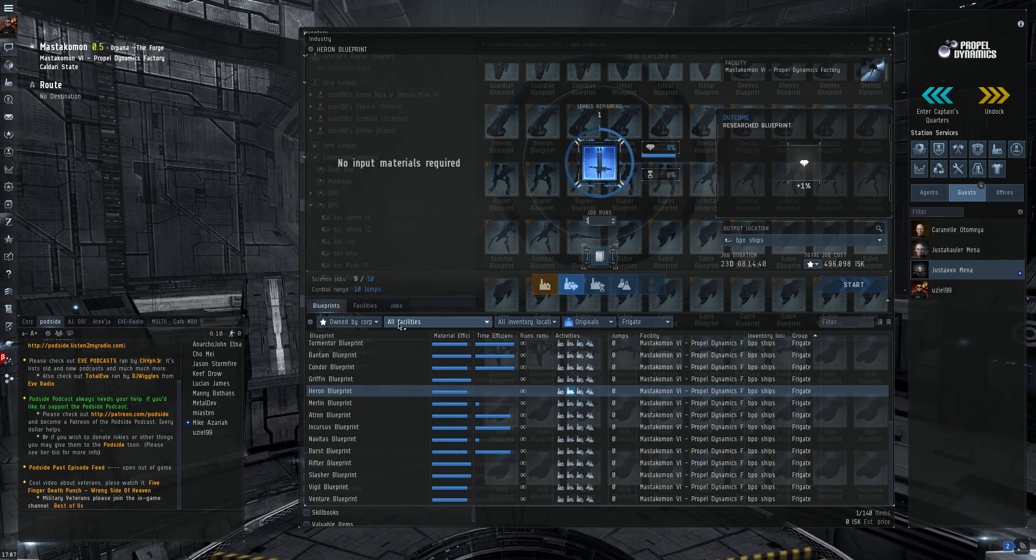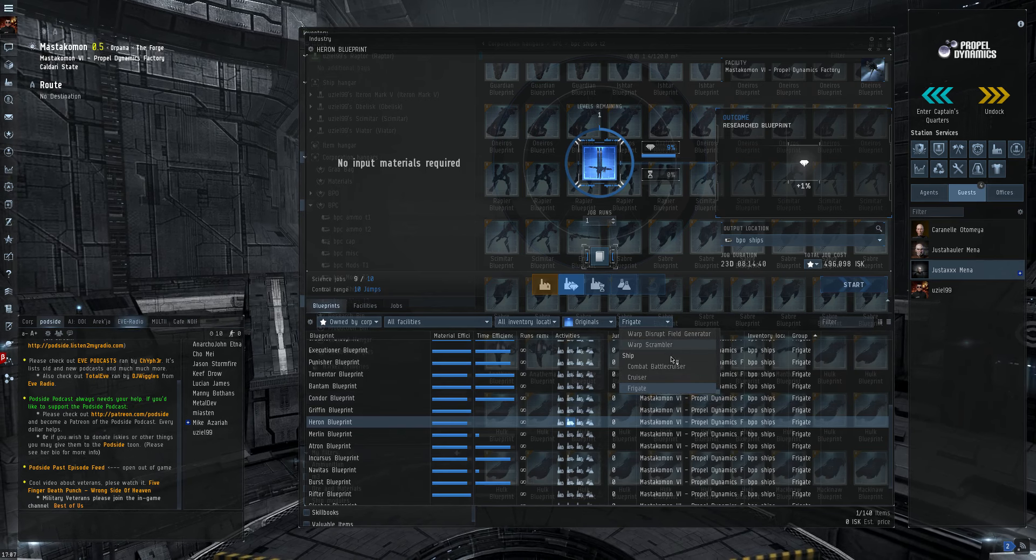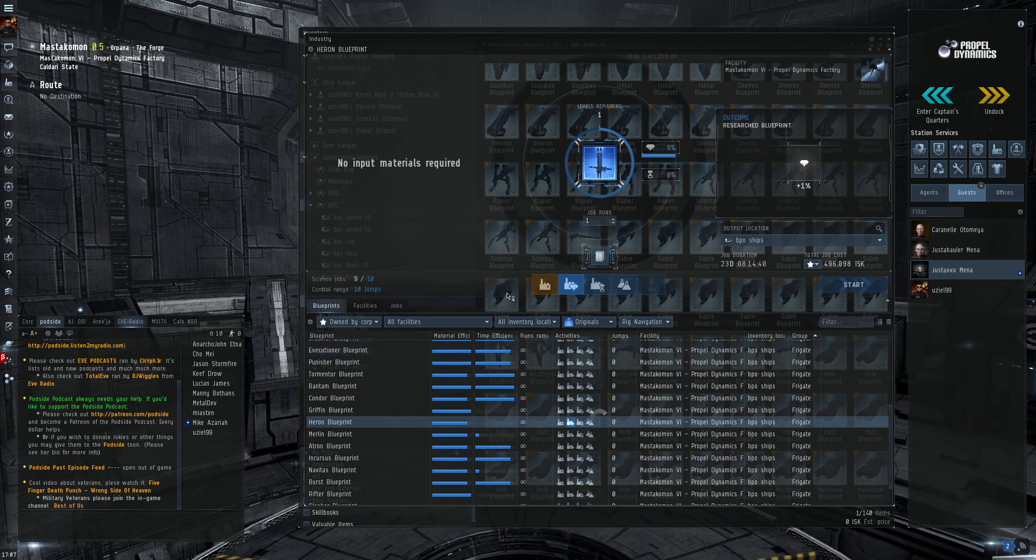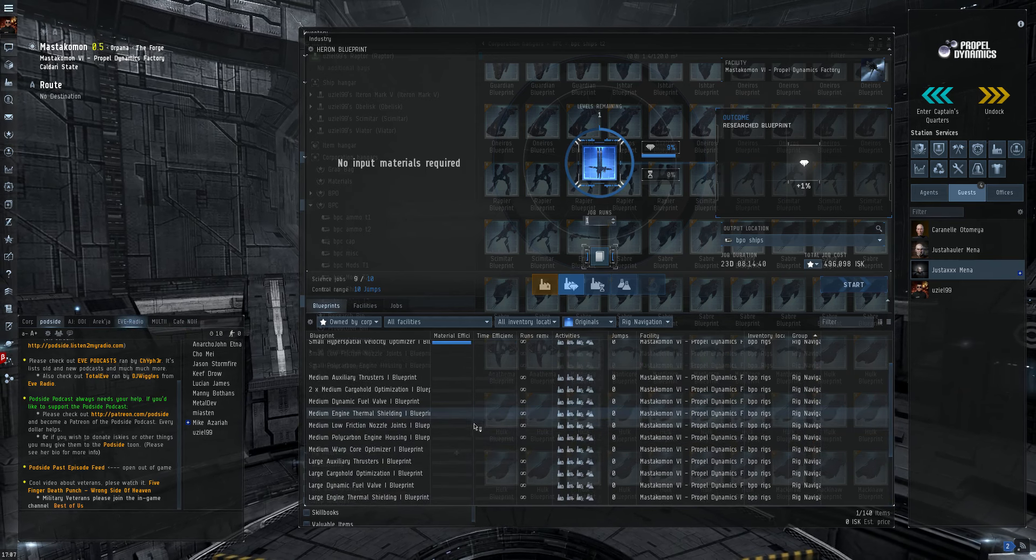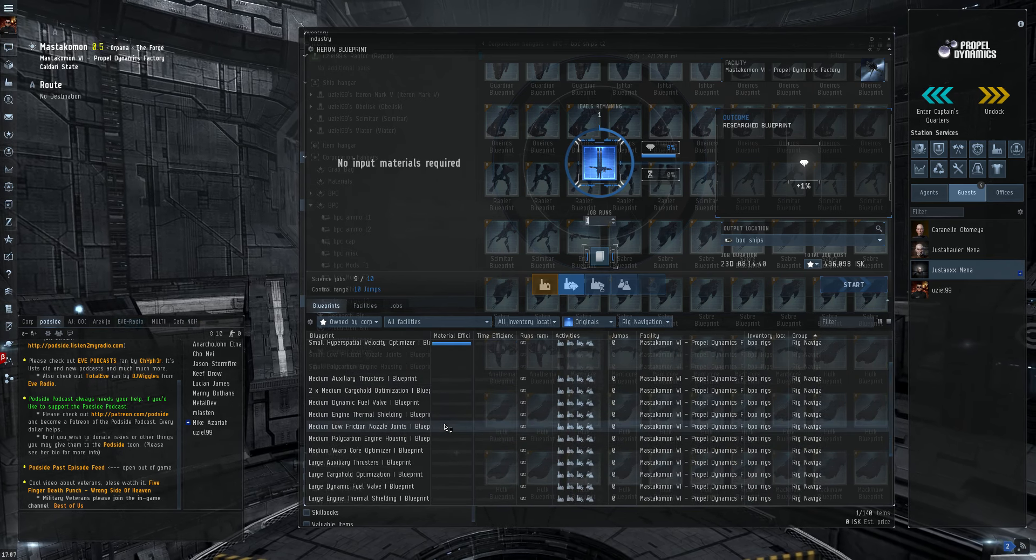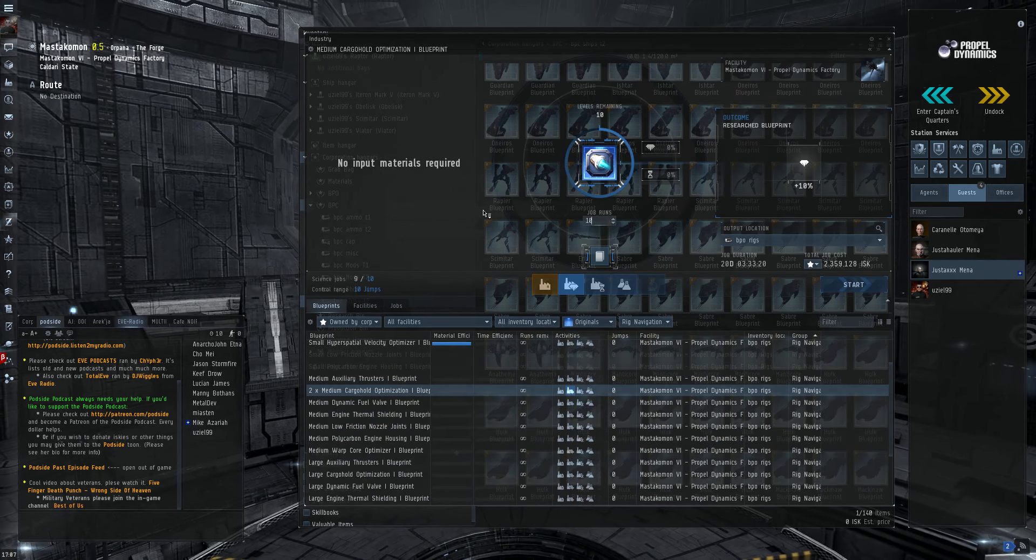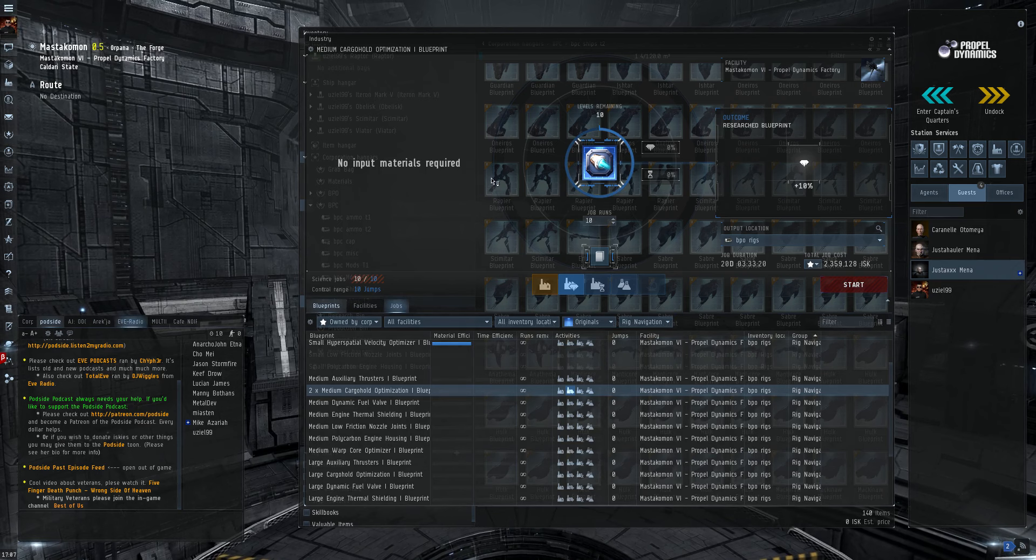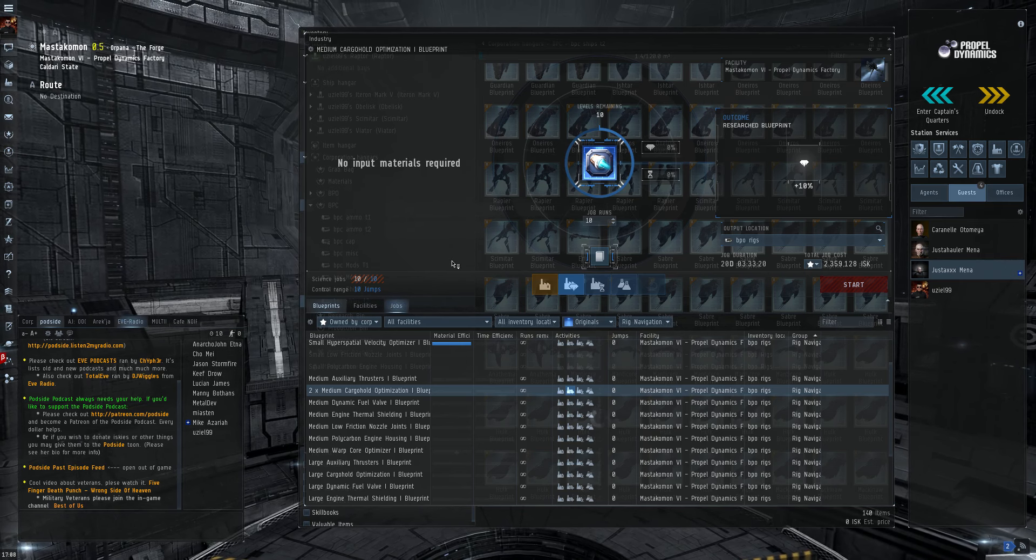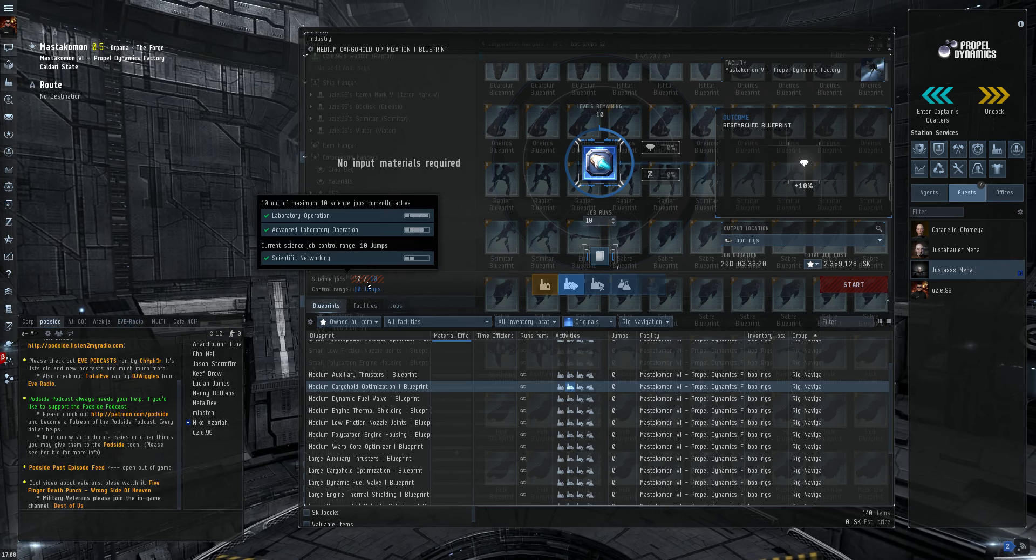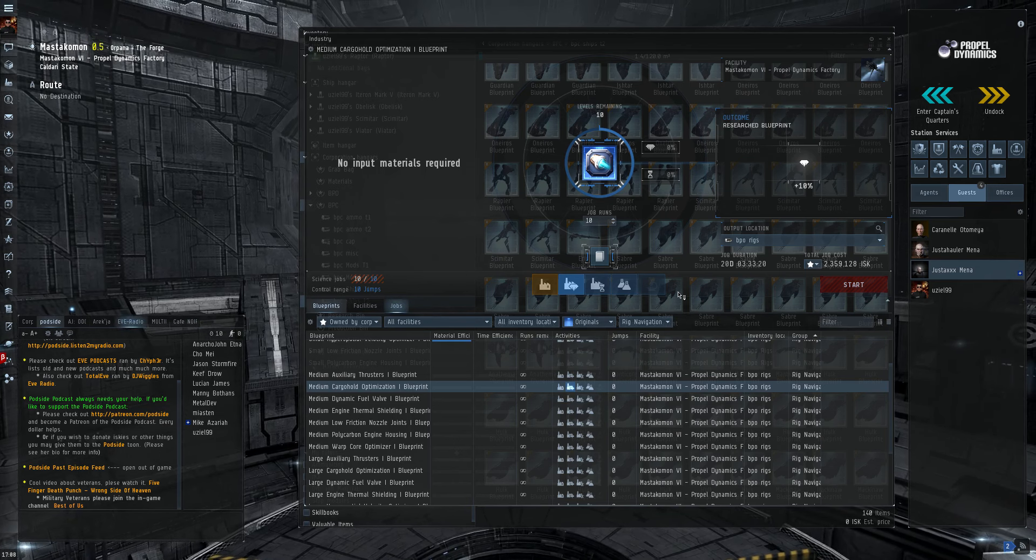I'm going to save this. I'm going to research one of my rigs instead. Medium cargo hold optimization. Key for industrial ships everywhere. See, takes 20 days. I've started the job. And we just have to sit and wait.